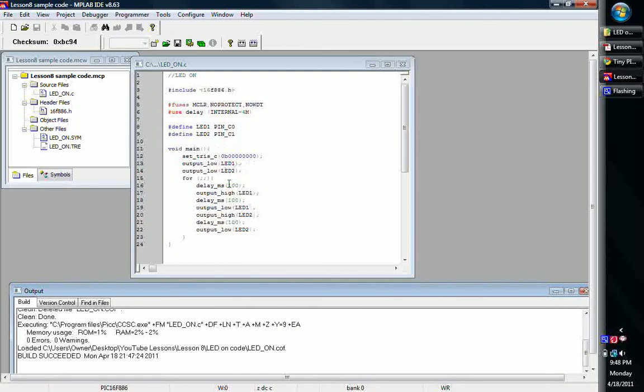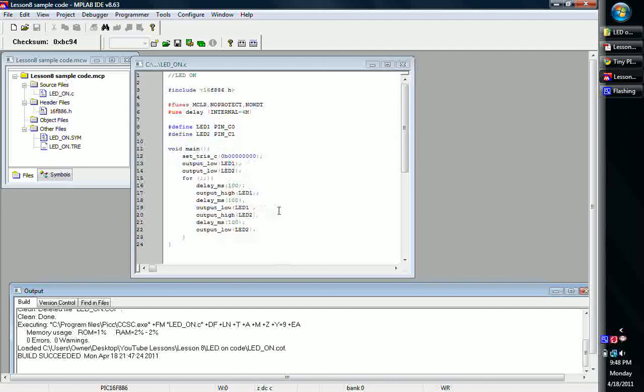What it's going to do is basically we're just going to delay 100 milliseconds, turn the first one on, then delay another 100 milliseconds and turn it off. Then turn the next one on, wait, turn it off, and just do that over. So basically it's just going to blink back and forth between the two every 100 milliseconds or so.